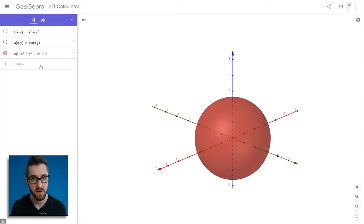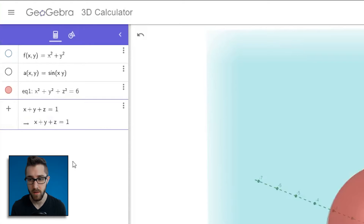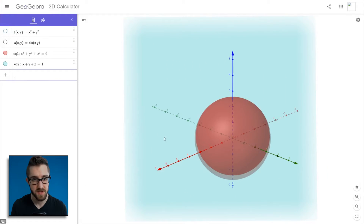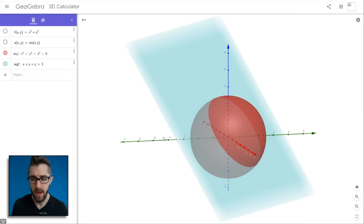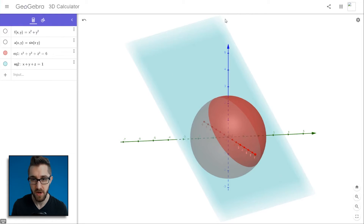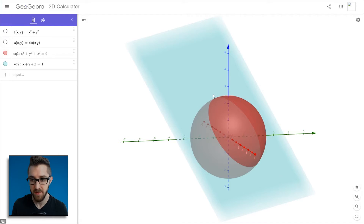Anytime you want to draw a surface, try typing its equation into the input bar. If it's simple enough, GeoGebra will draw it; if not, you'll get the undefined message. Let's draw the plane x + y + z = 1 — and it draws this plane in blue. Now we have a sphere and a plane, and they intersect along a circle. GeoGebra will let you compute the intersection of two implicit surfaces.